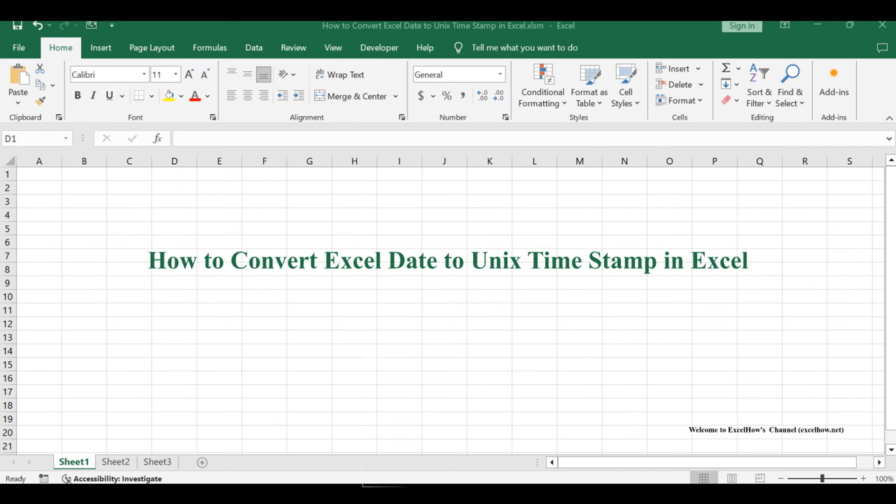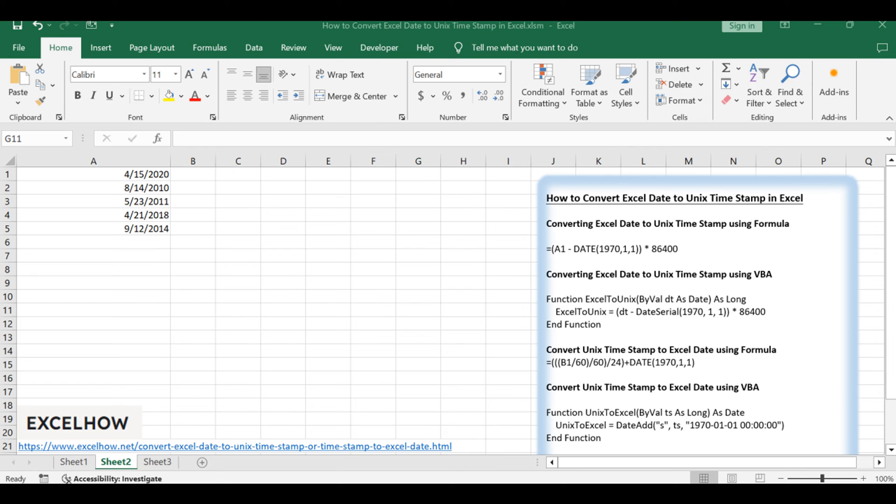Welcome to this tutorial, where we'll delve into two methods for converting Excel dates to Unix timestamps and vice versa. The first method uses a formula, while the second method leverages VBA code. Through these approaches, we'll manage conversions between Excel dates and Unix timestamps.